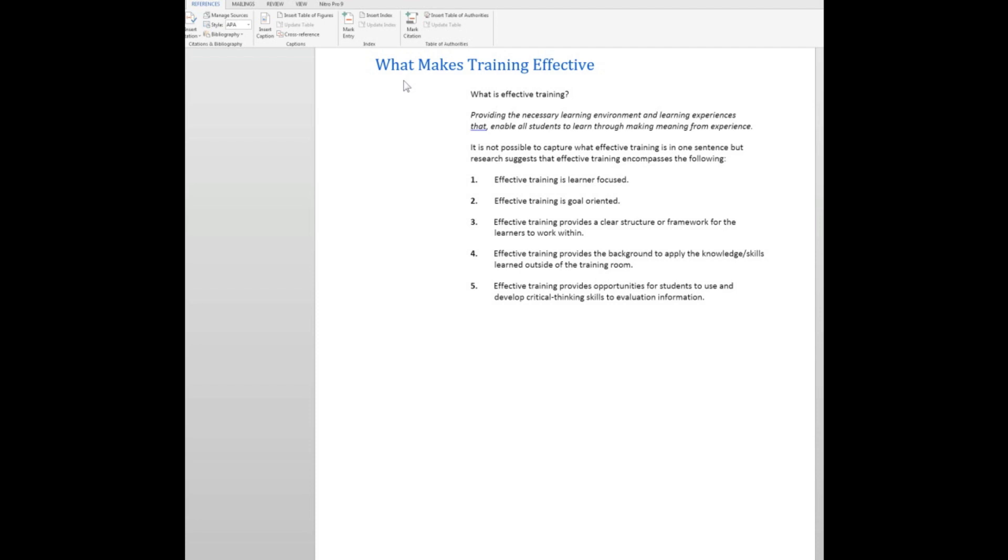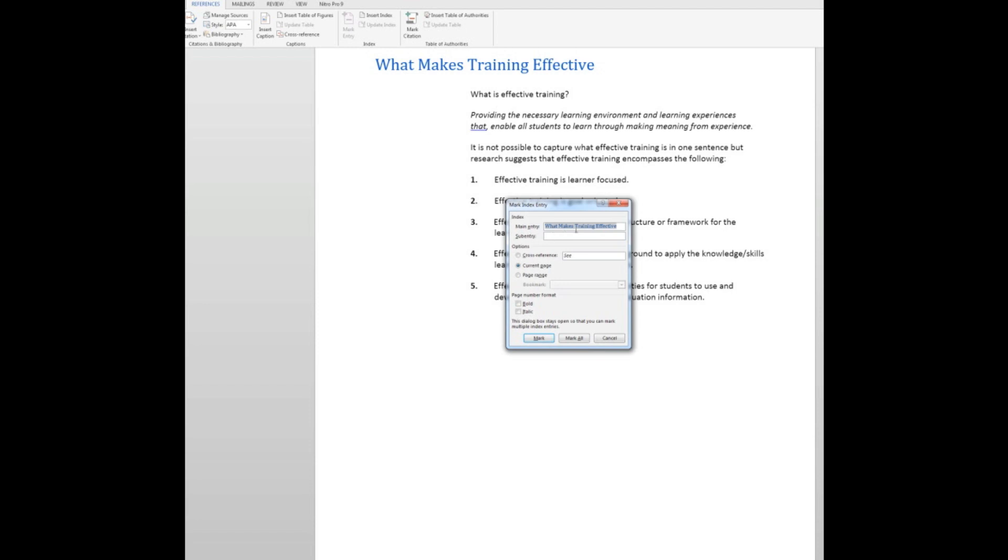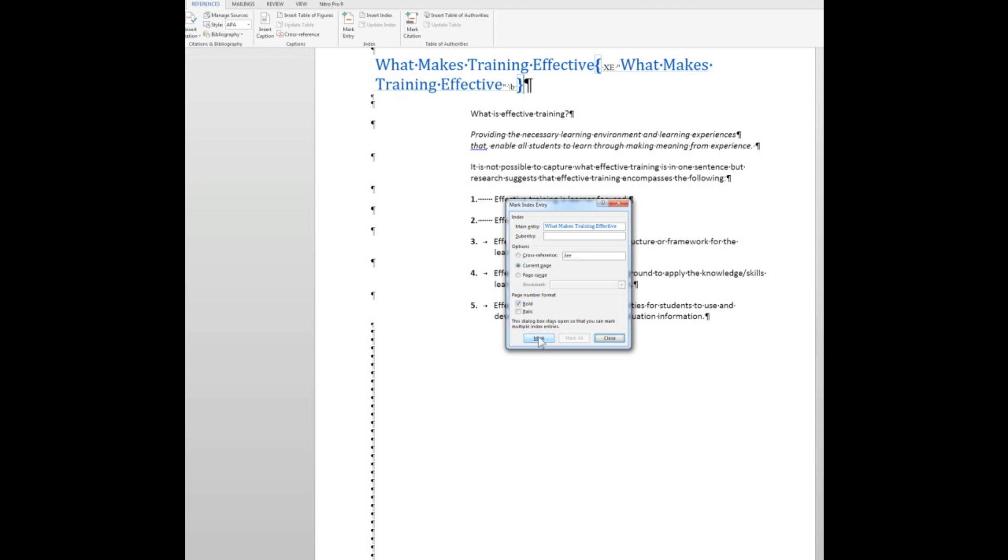The first thing I want to do is to choose that particular group of words there and then in the index group I'm going to click MarkEntry. And here I see that that is my main entry and I want to use the reference on the current page. I might bold the page number format at this stage and then I'll say Mark. Now Word by default puts the paragraph markers on. You can turn those off if you wish but we'll leave them there for the time being.